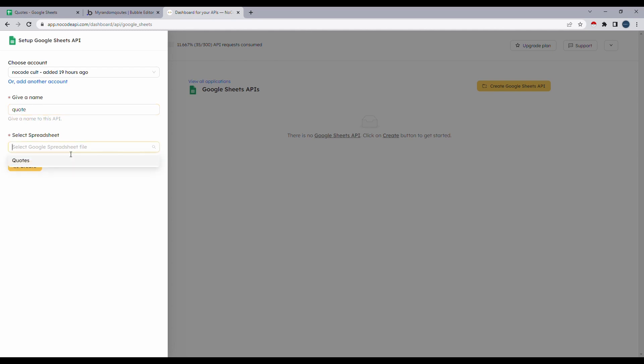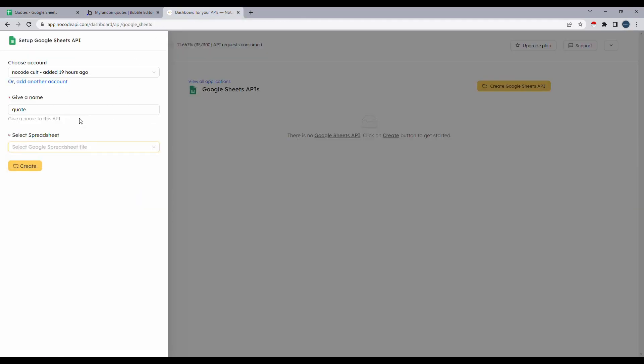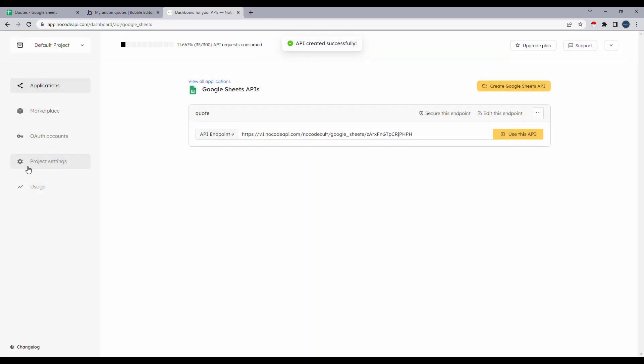My Google account only at the moment has one sheet. That is my example sheet here that I'll be using. So I'll select that as well. And I'll click on create. You can see that API is created successfully. We do have a message. And we can go ahead and click on use this API.